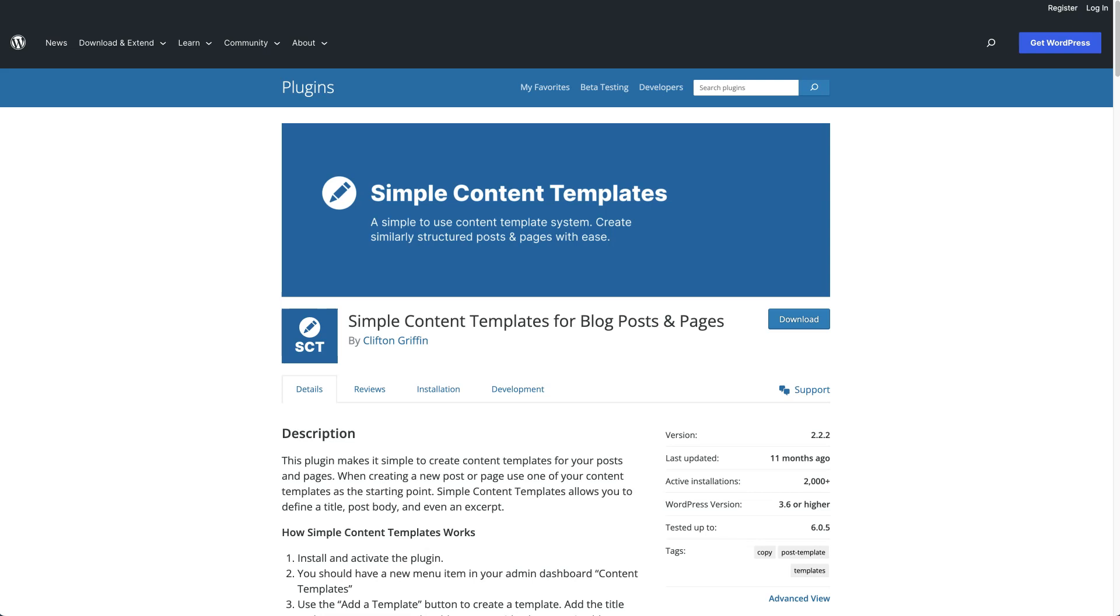Hello there friend, this is Eldon and I'm going to give you a quick overview of Simple Content Templates and how it works on your WordPress site.